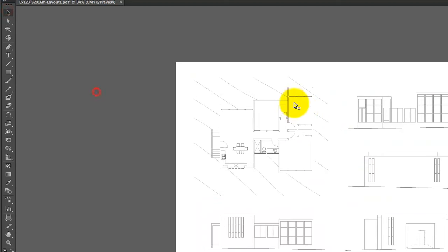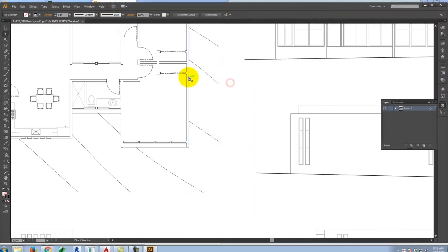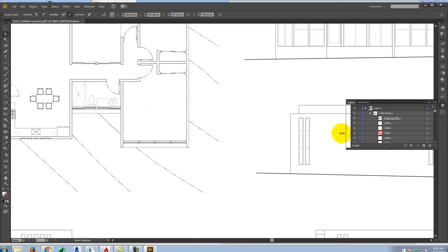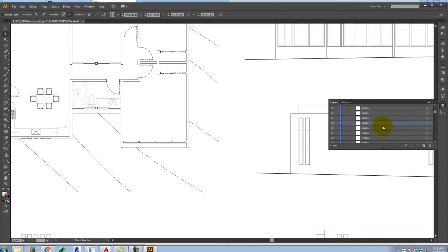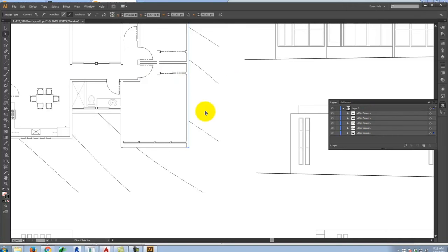When we export this AutoCAD file, it creates live lines. Using the direct select or white arrow, I can come in and select any one of the lines — rather than a flat JPEG, this is something I can really work with in Illustrator. If we look at the Layers palette and expand the layers, you can see several things called Clip Groups. Each of these Clip Groups is essentially one of my drawings — the elevation or the plan. Within one of those Clip Groups, I have a Clipping Path and then a bunch of other paths representing all the lines in my drawing.